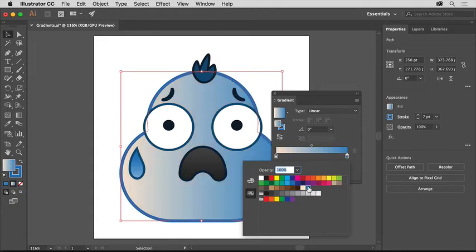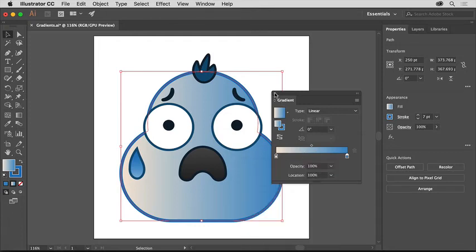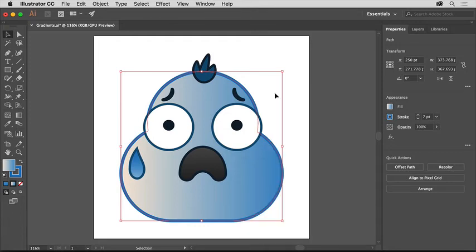With the color set, you can now edit the gradient within the shape using the gradient tool. Click the X at the top of the gradient panel so you can close it.